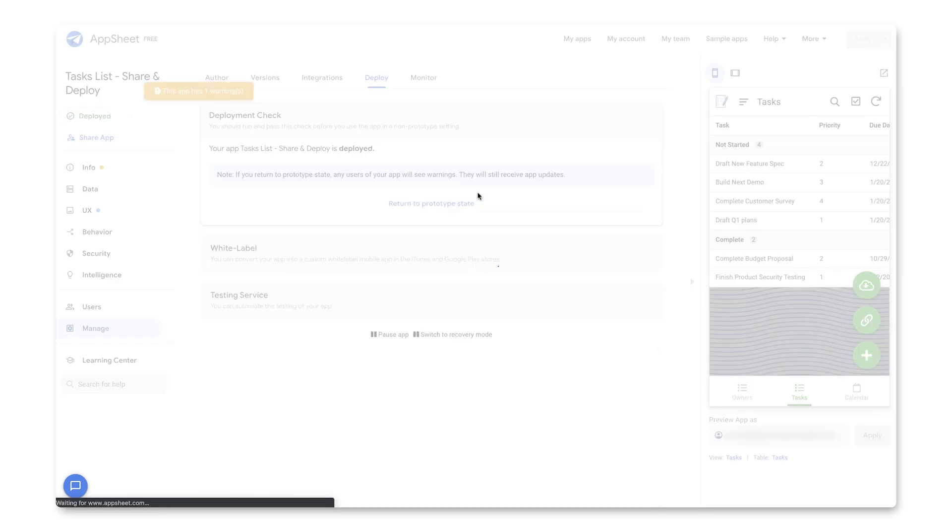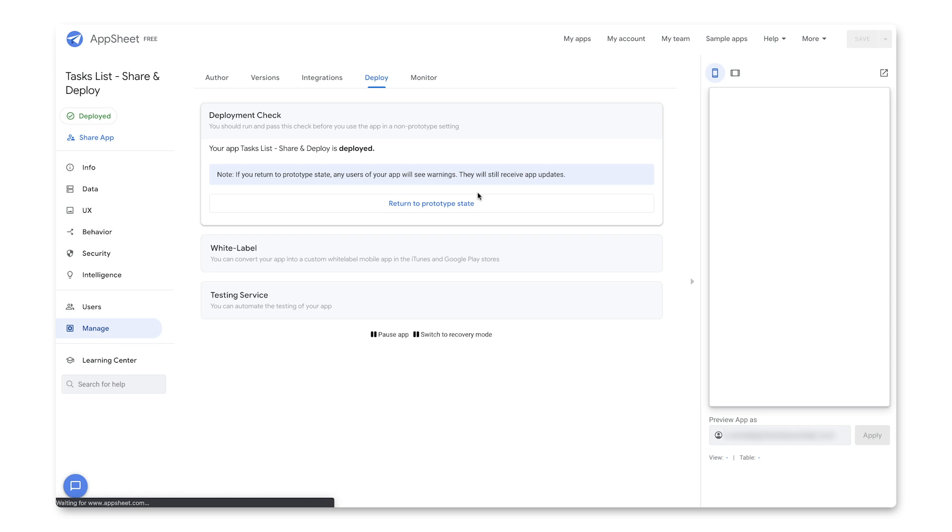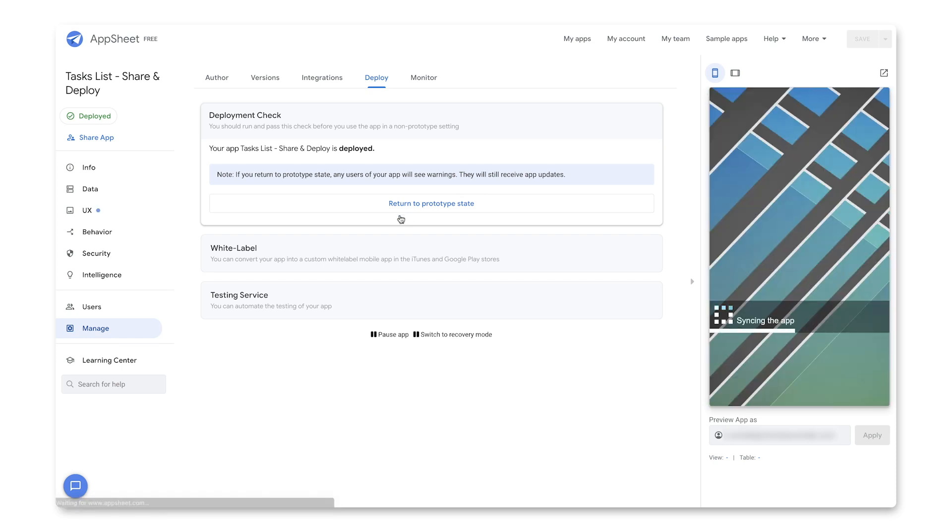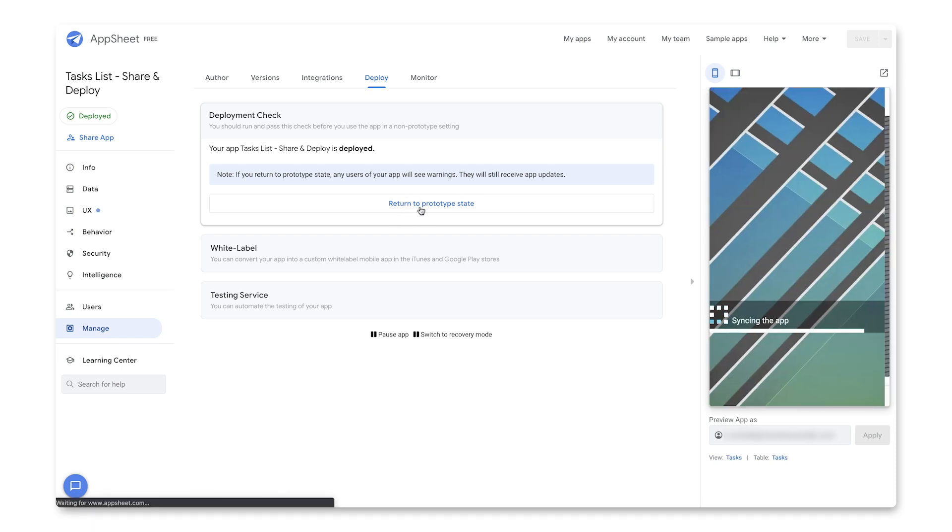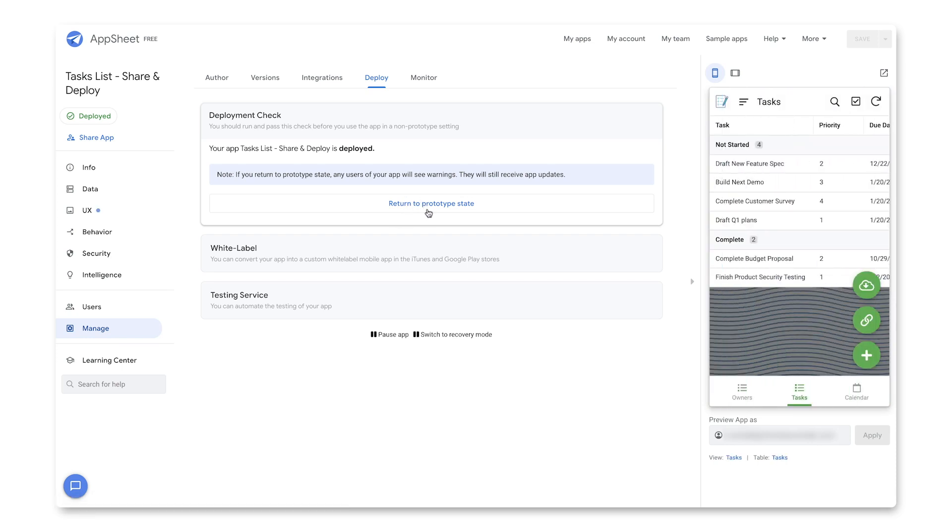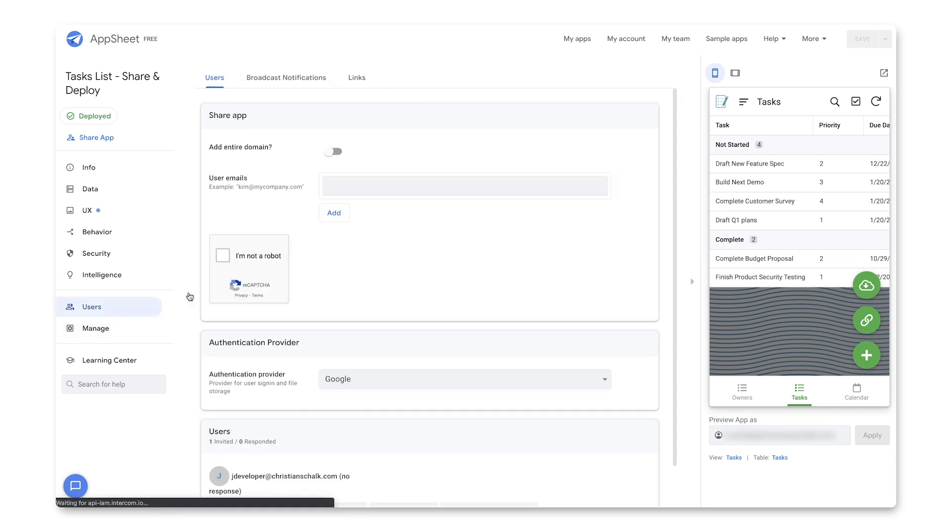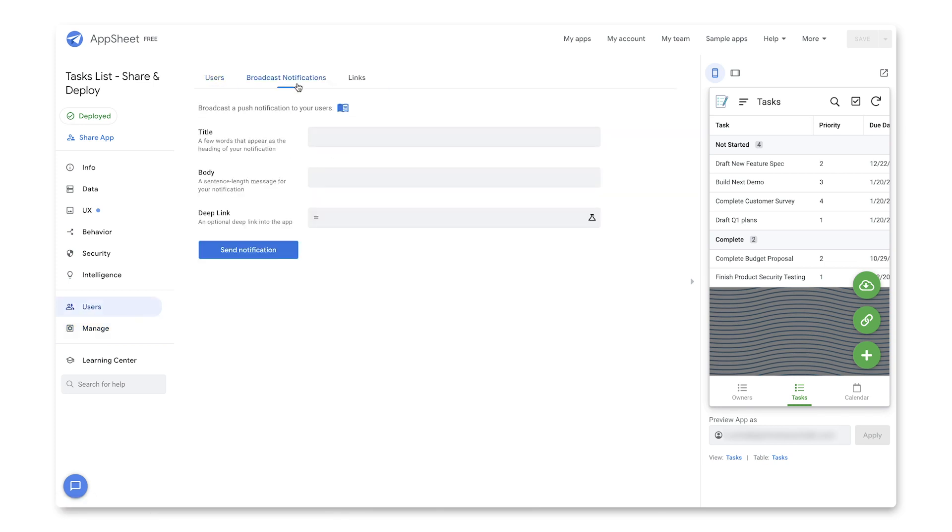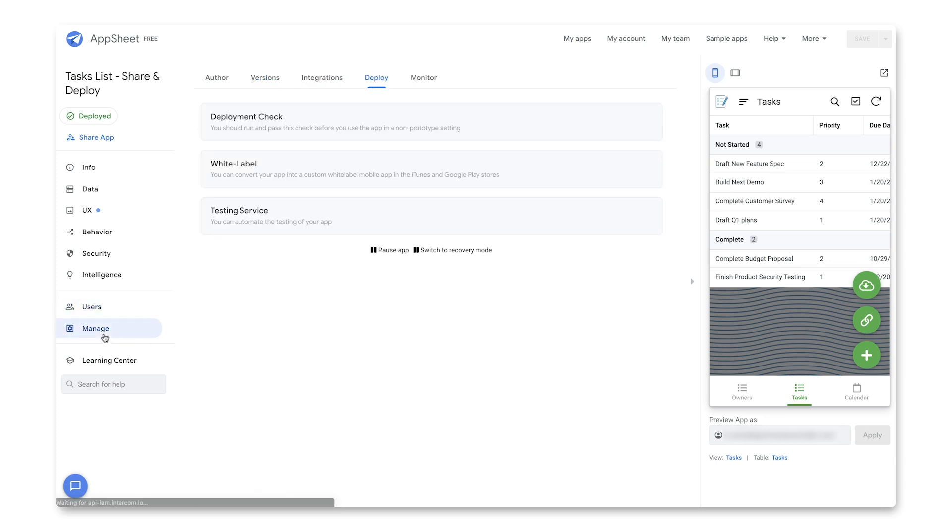And there we go. The app is now in a deployed state. And I can very easily just return it back to the prototype state if I wanted to. So at this point, I could also go back to my Users tab here and maybe broadcast further notifications if I wanted to. But that's basically it. I've managed the application. I've deployed it.